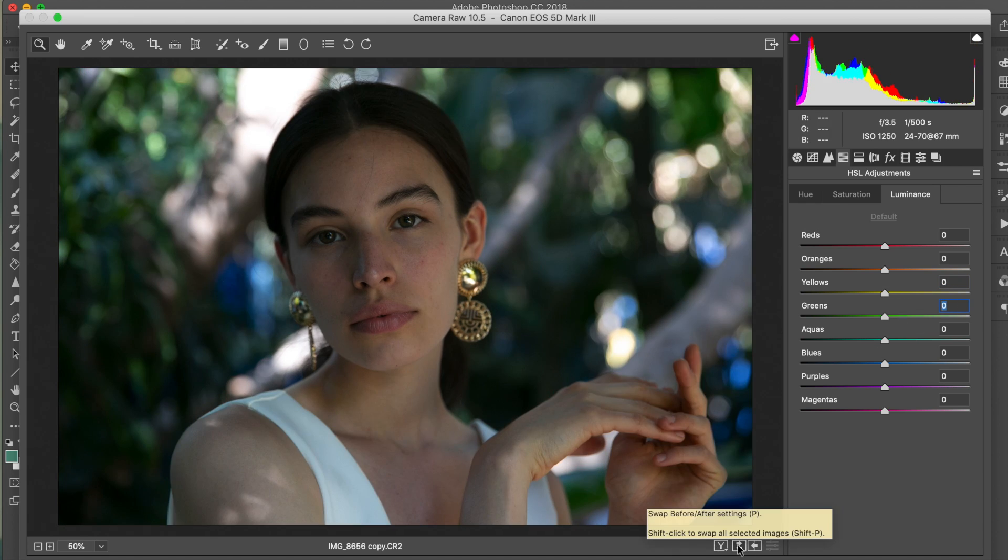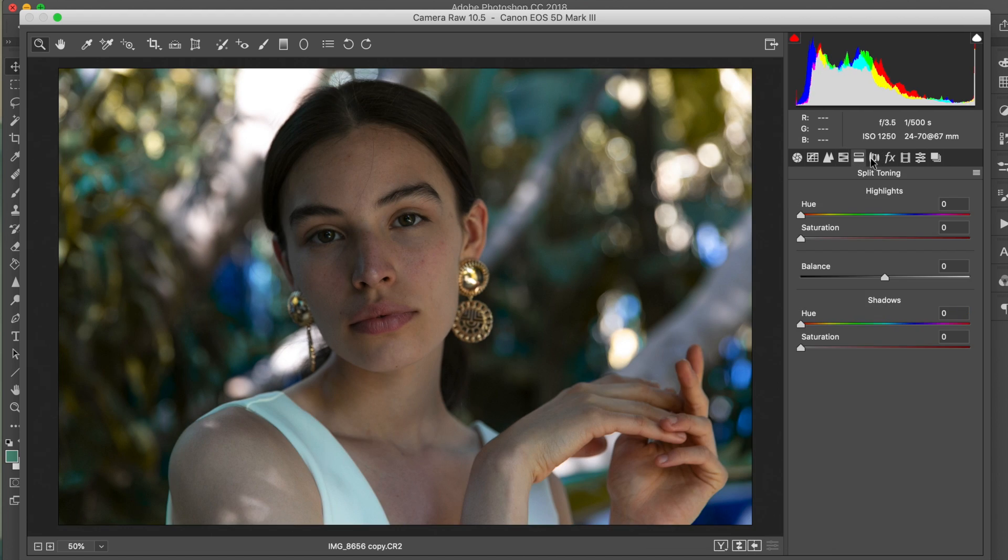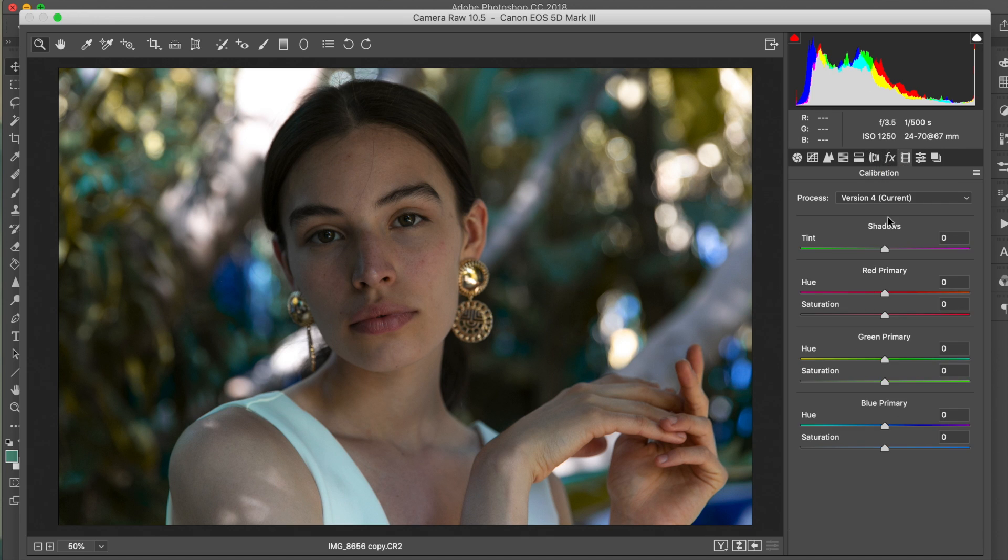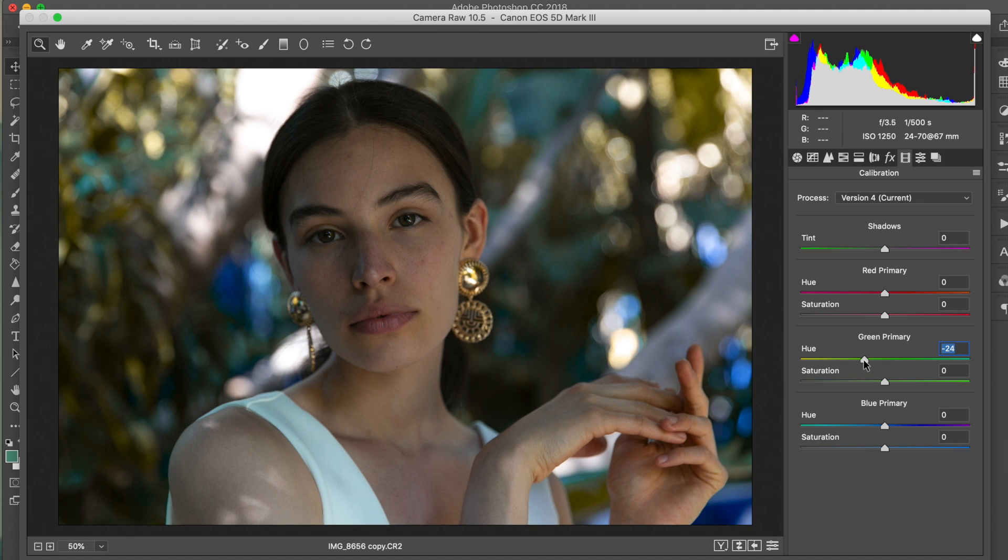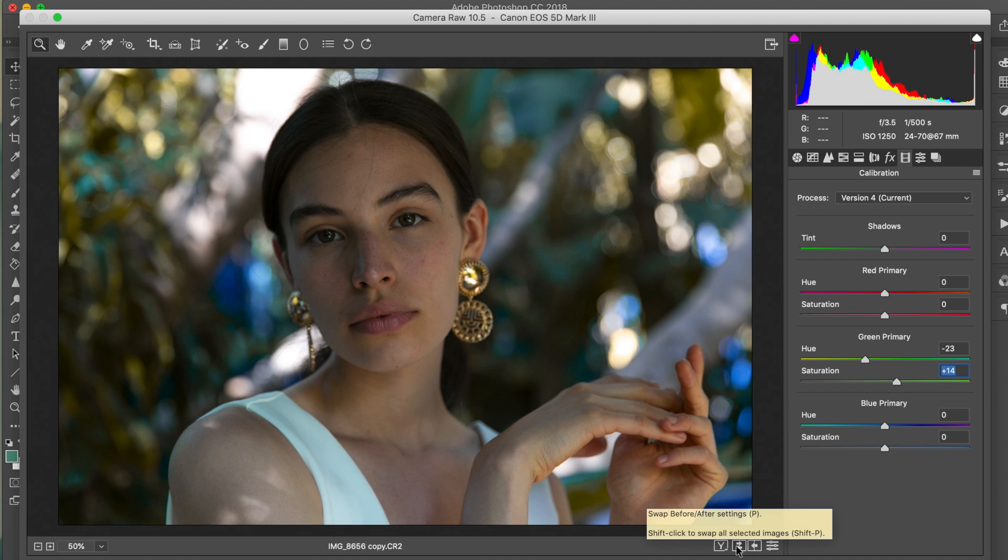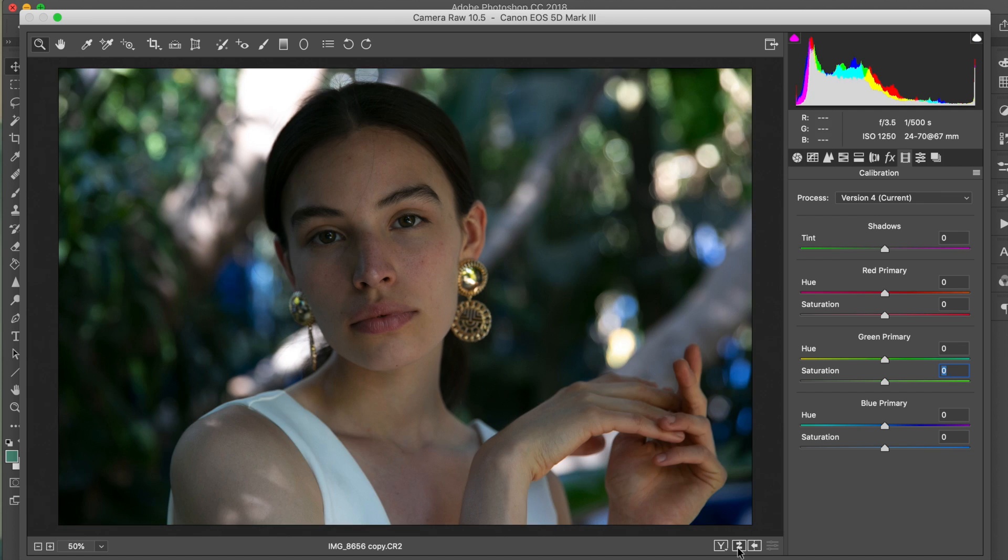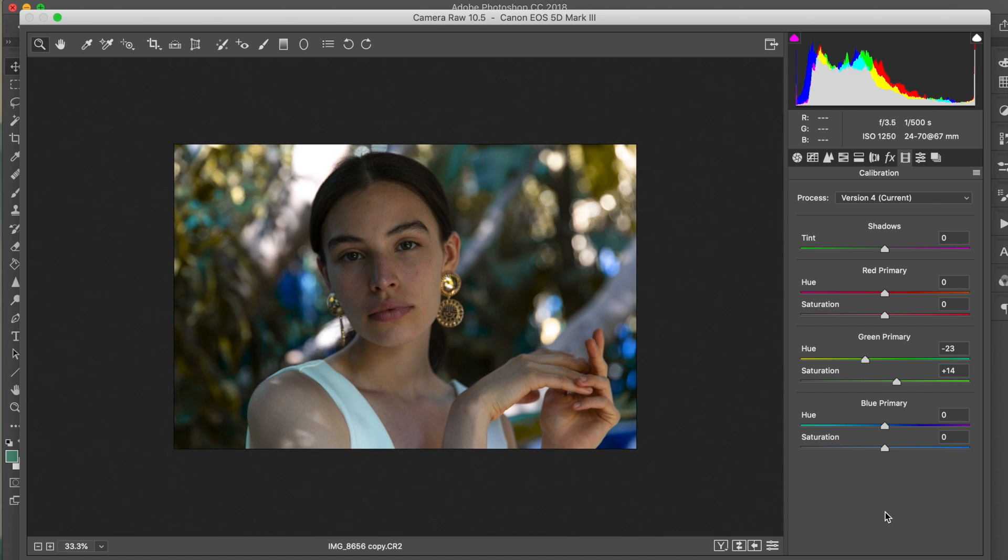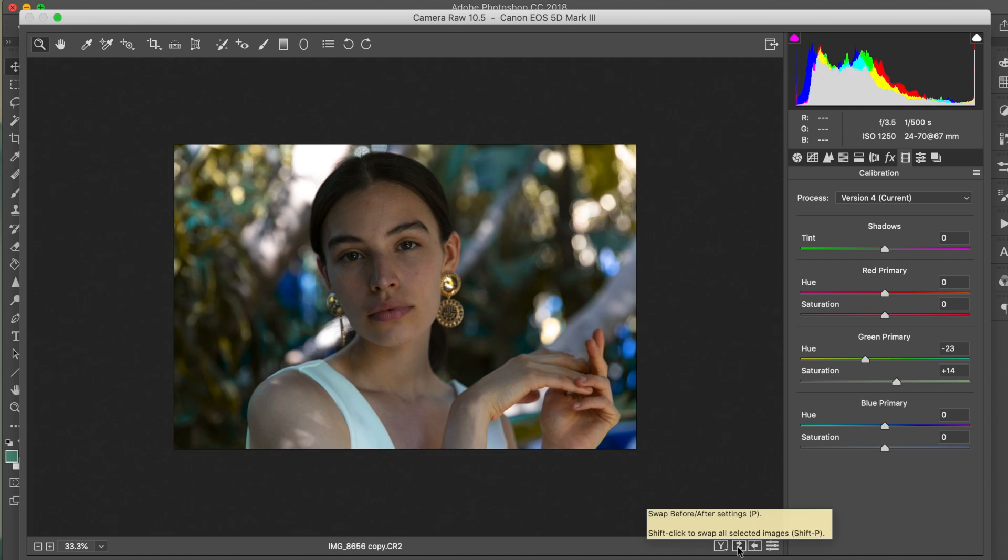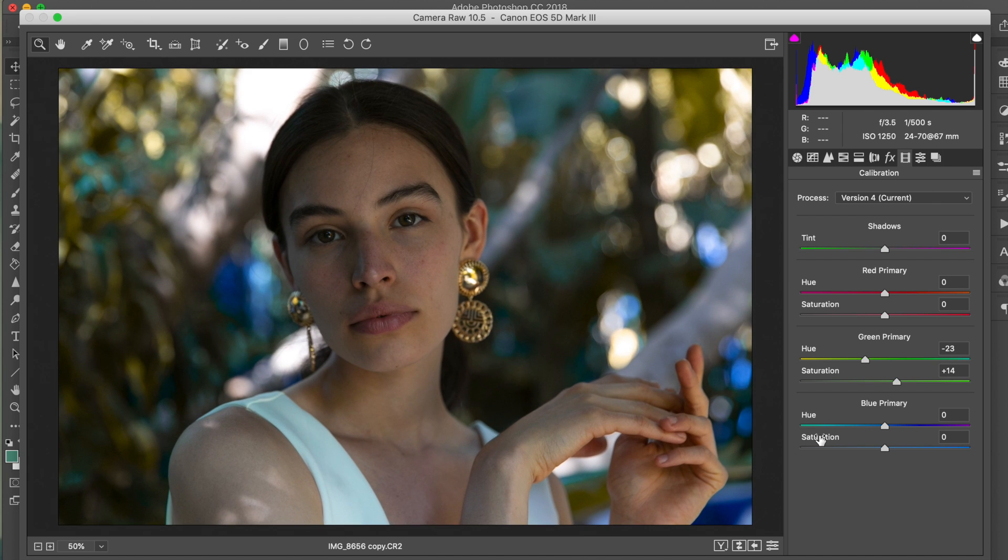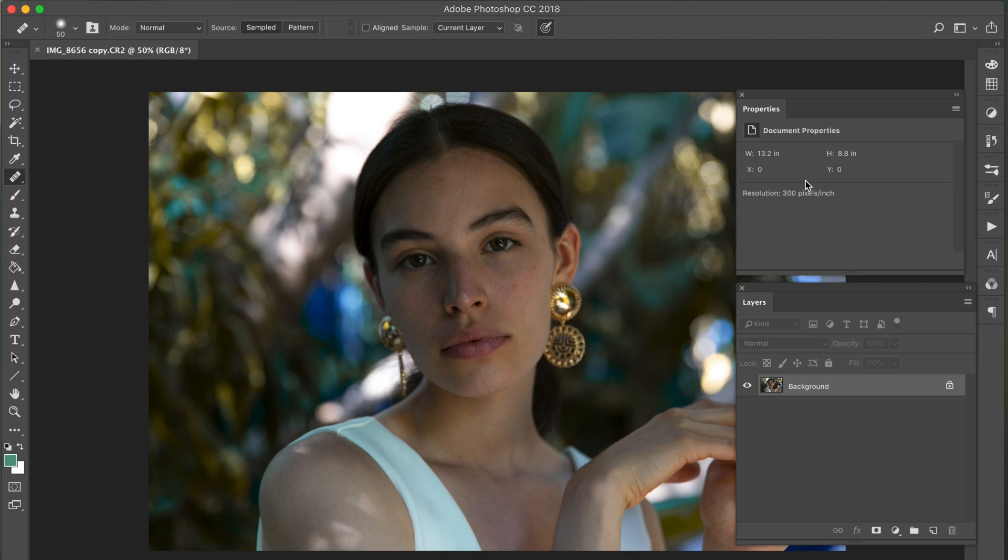Last one is luminance. Luminance just kind of adds brightness. I'm gonna increase it for both the yellows and the greens. So that was before, that's after. Last thing we're gonna do in this window is I'm gonna go over to calibration and we're only gonna toggle the green primary. The hue I'm going to set to negative 24 and I want to saturate it to about 13. I just really wanted the greens to pop out more. Don't worry too much about the skin tone, we're gonna fix that in Photoshop. So that's before, that's after. And then we're gonna go ahead and open this in Photoshop.